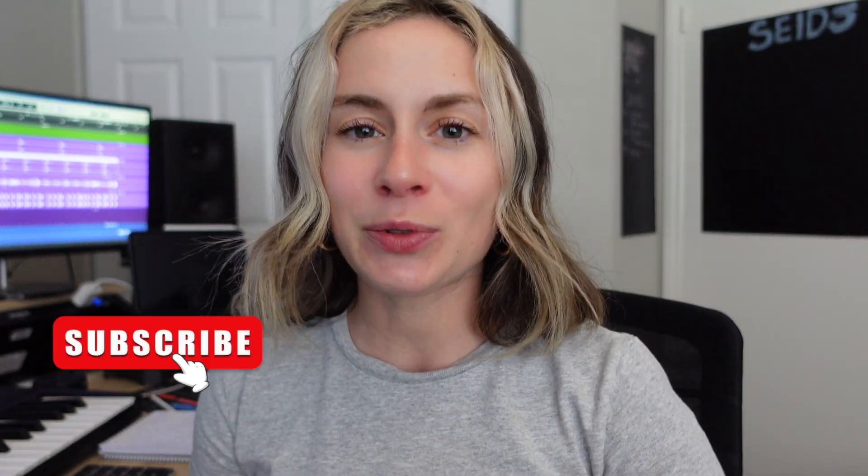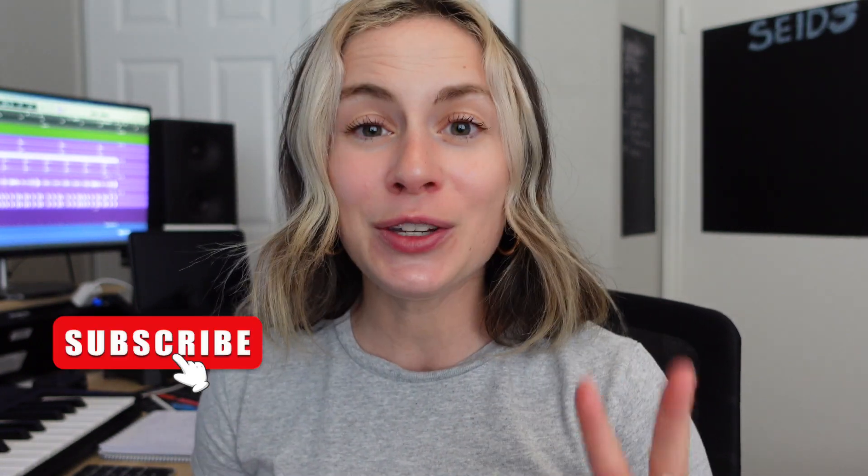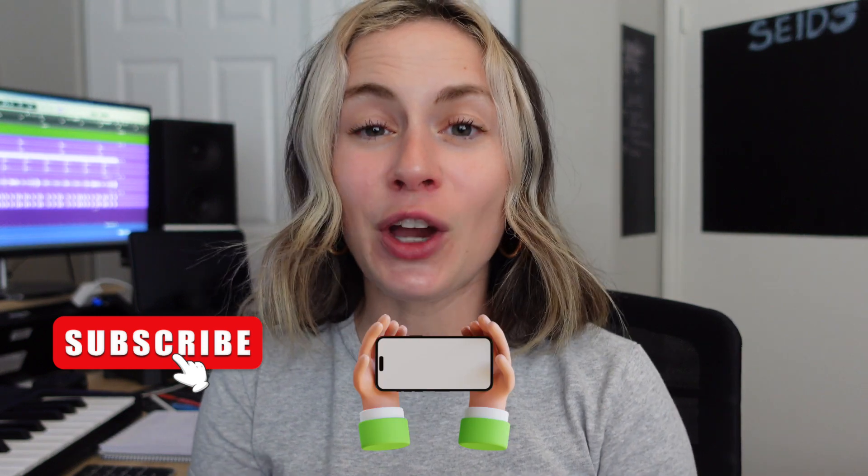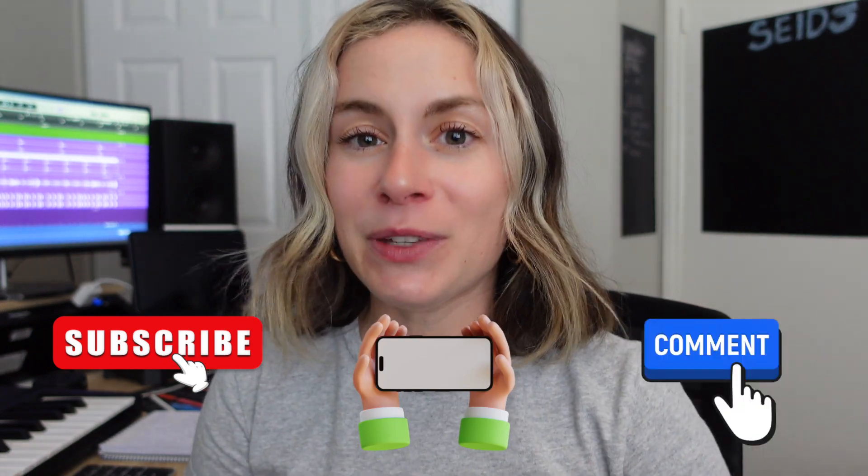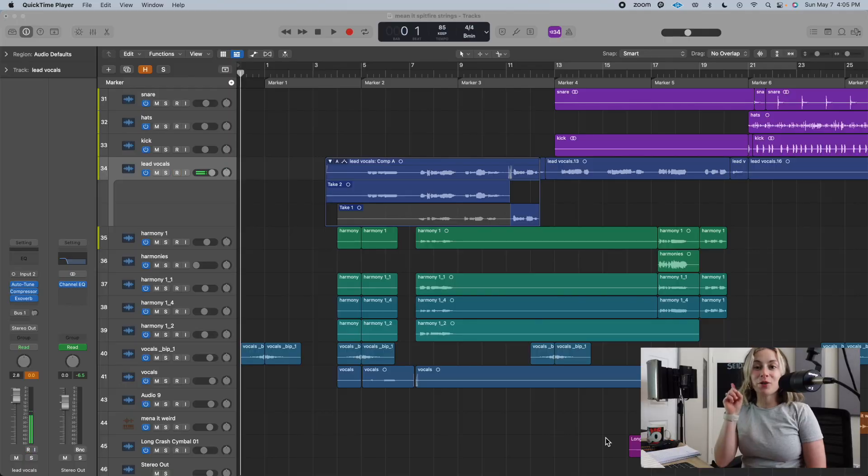So in order to enter the giveaway, you must: one, subscribe to my channel; two, watch this video in full; and three, comment your favorite key command from this video below. Bonus if you want to add your favorite Logic key command in the comment. Good luck! I hope these tips help you regardless if you're part of the giveaway or not. Let's jump right into the DAW.